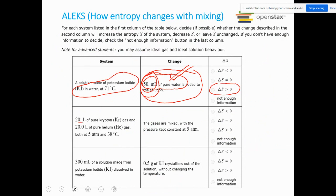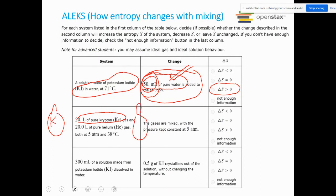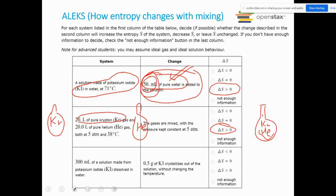For 20 liters of pure krypton gas mixed with helium gas at constant pressure: when mixing happens, ΔS is always greater than zero. For a homogeneous solution where some solid crystallizes out: you're going from a liquid solution to forming a solid. Since entropy of solid is less than entropy of liquid, this change produces less entropy, so ΔS < 0.